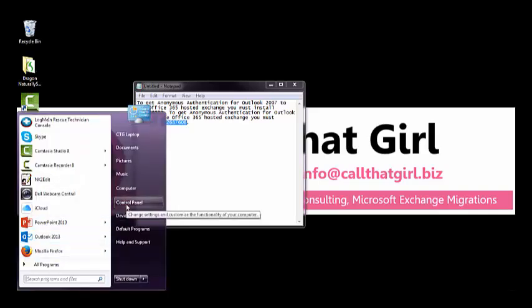it's possible that you need to have a hotfix from Microsoft to be able to get the anonymous authentication set up in your computer to allow the auto-discover to work. And that way you don't have to set it up manually, which manually is just as easy, but this is a good thing to have fixed on the computer either way.